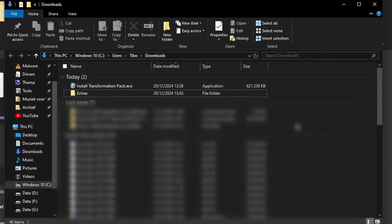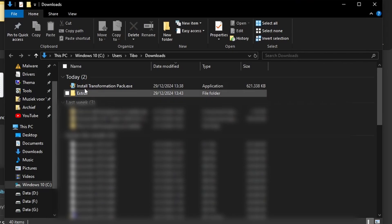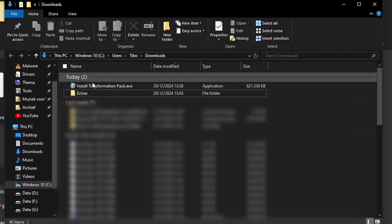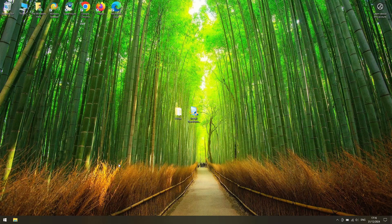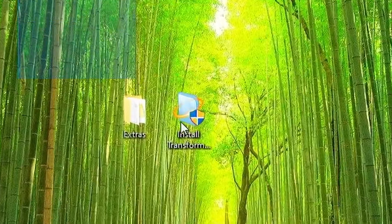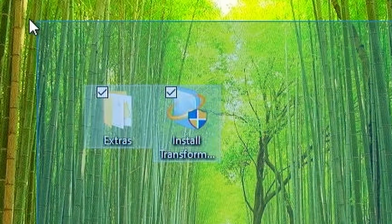I already downloaded the transformation pack, so let me move on to a test laptop. I quickly spin into the test environment on my Intel Celeron N3060 laptop — very low-end thing.